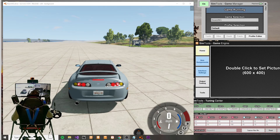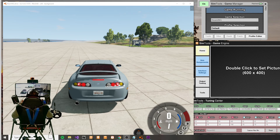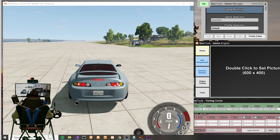Prior to this fix, the traction loss parameter was utilizing a velocity vector that was not based on the car's own coordinate system. Instead, the coordinate system used was the global coordinate system. The values need to be translated to the direction that the car is facing.